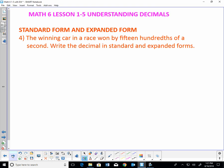Now we're going to talk about expanded form and standard form. It says the winning car in a race won by 15 hundredths of a second. Write the decimal in standard and expanded form. So 15 hundredths — the easiest way for me to do this is I like to draw lines: decimal point, tenths, hundredths. I know I need two decimal places. I have 15, so 15 fits in there quite nicely. I like the leading zero, so I put it there. Standard form is the normal way of seeing something, which would be 0.15.